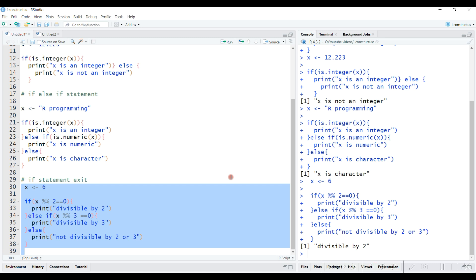We have come to the end of the video. In this video we looked at the if-else conditional statement. In the next video we will see the switch statement. I will see you in the next video.